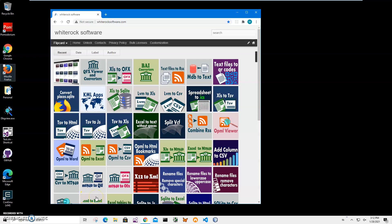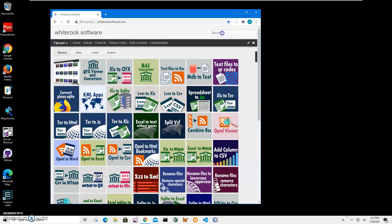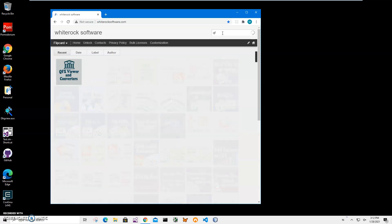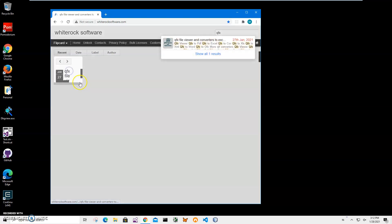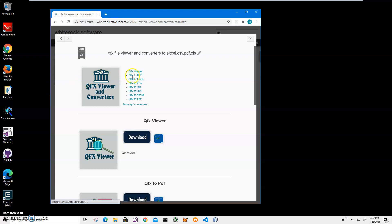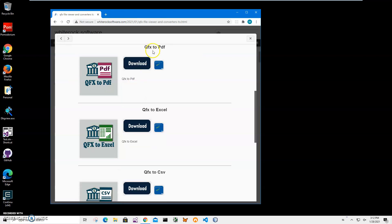In this video I will show you how to use an app for converting QFX files into a PDF. This is my website — I will link to this site in the description. To find the app I will click on search and type QFX, click on the apps page, then click on QFX to PDF.